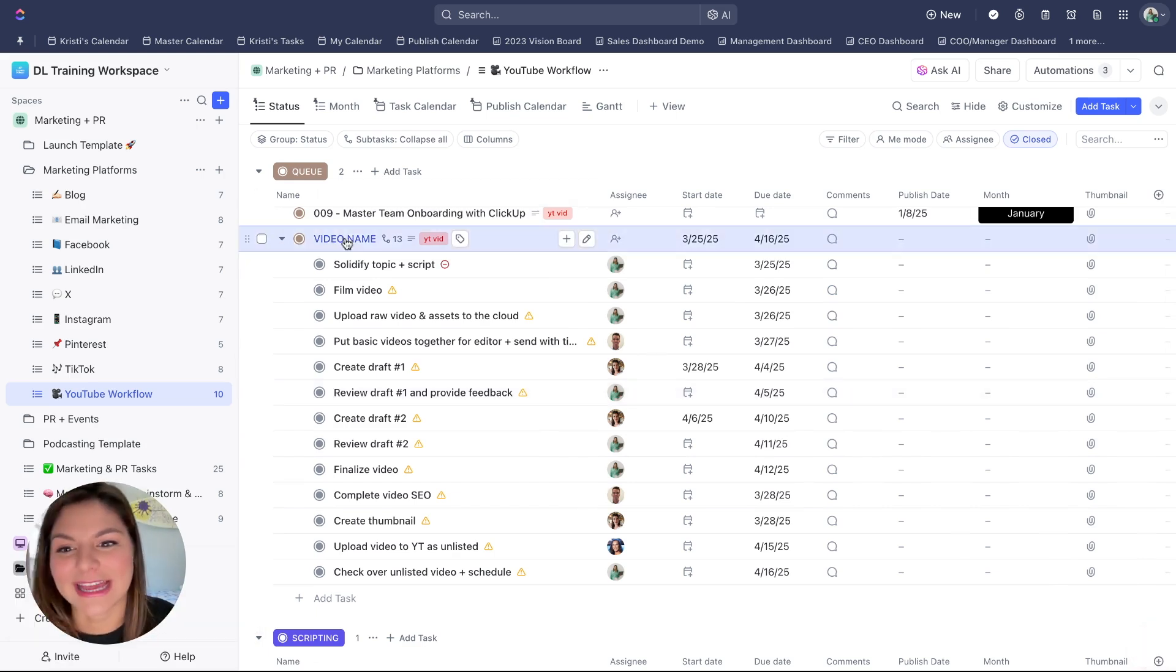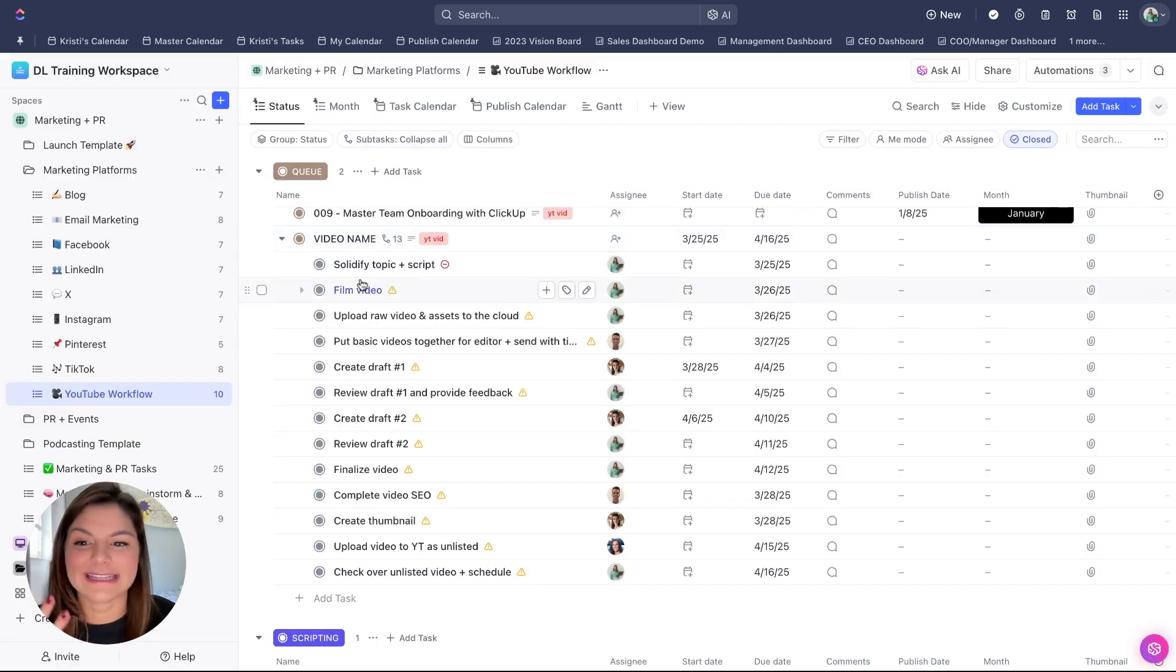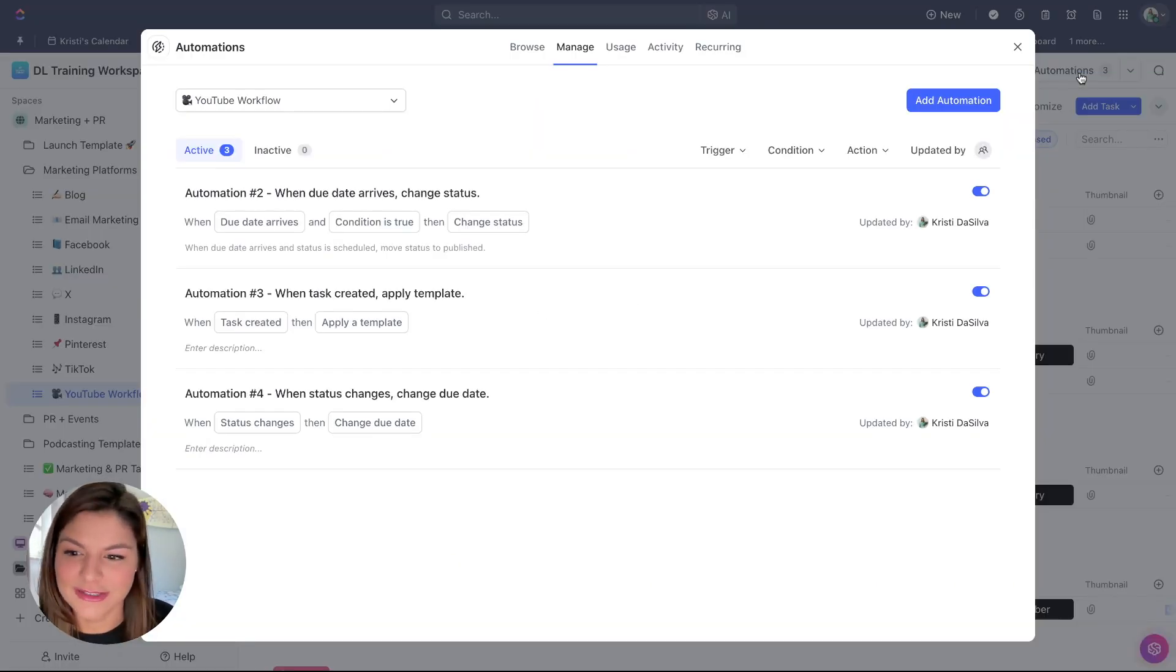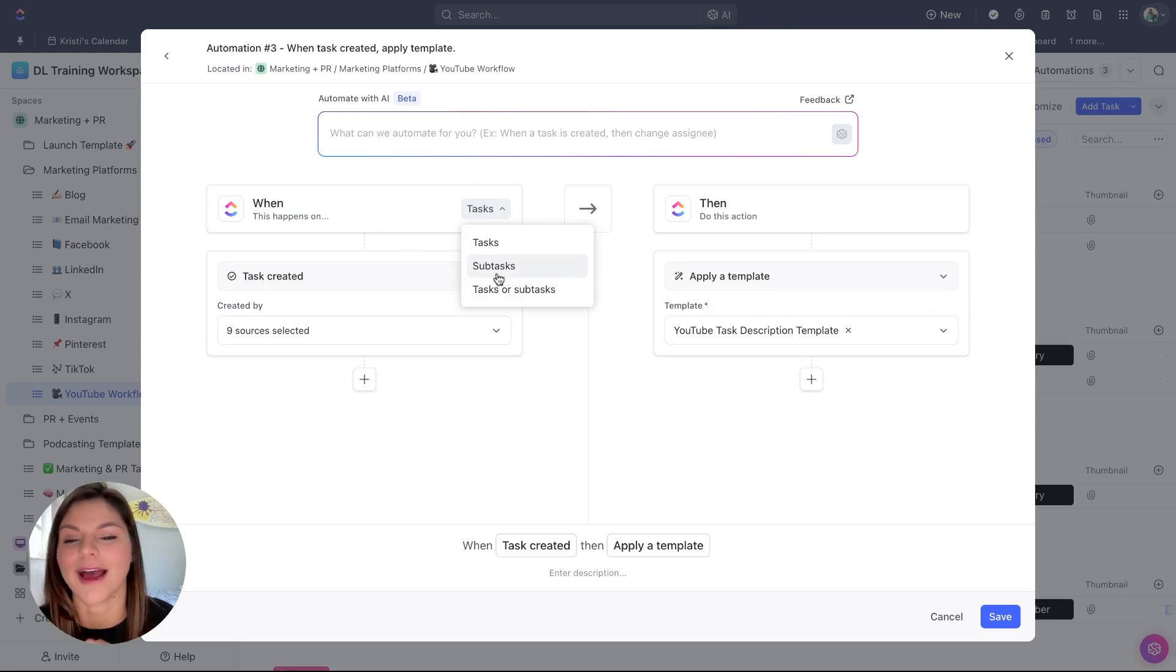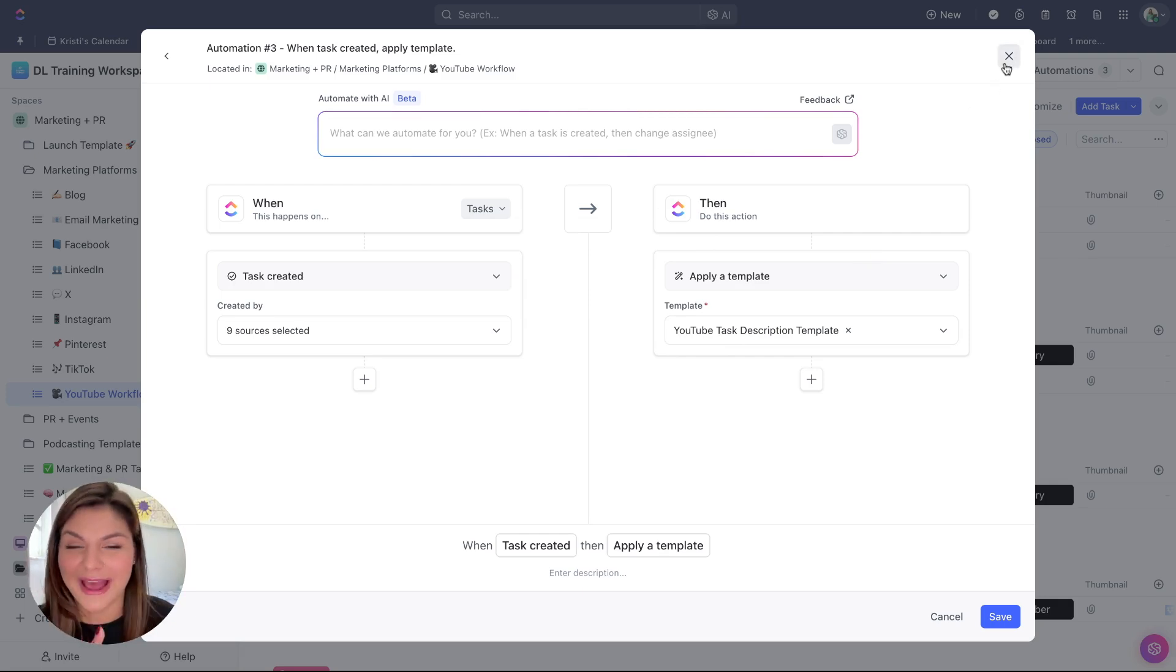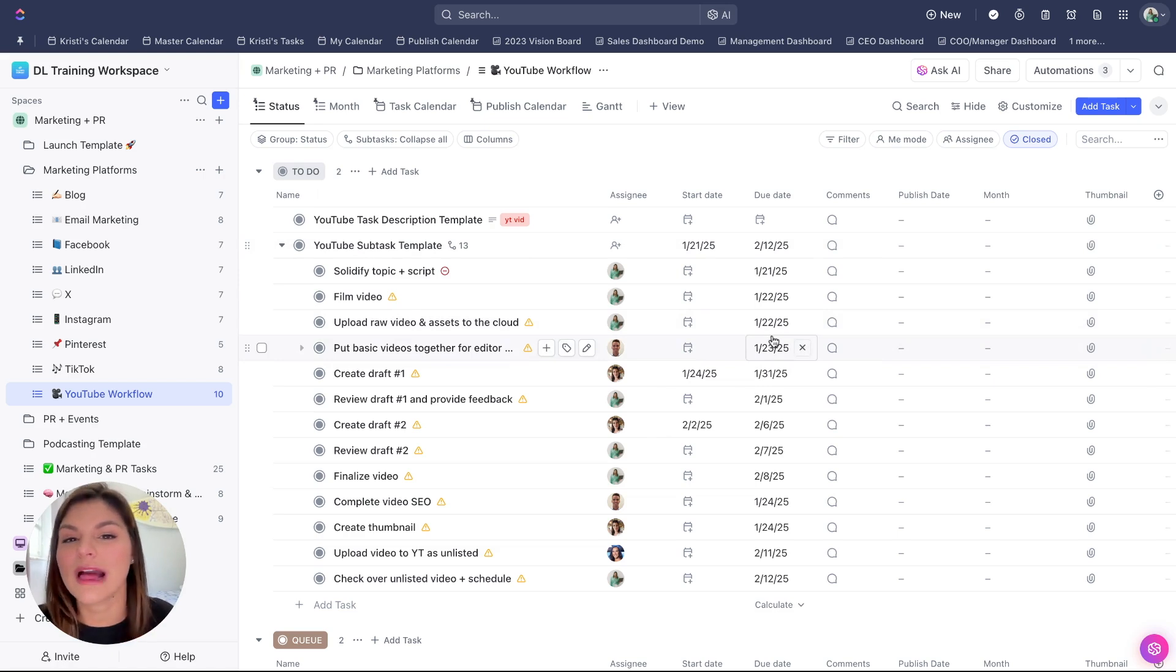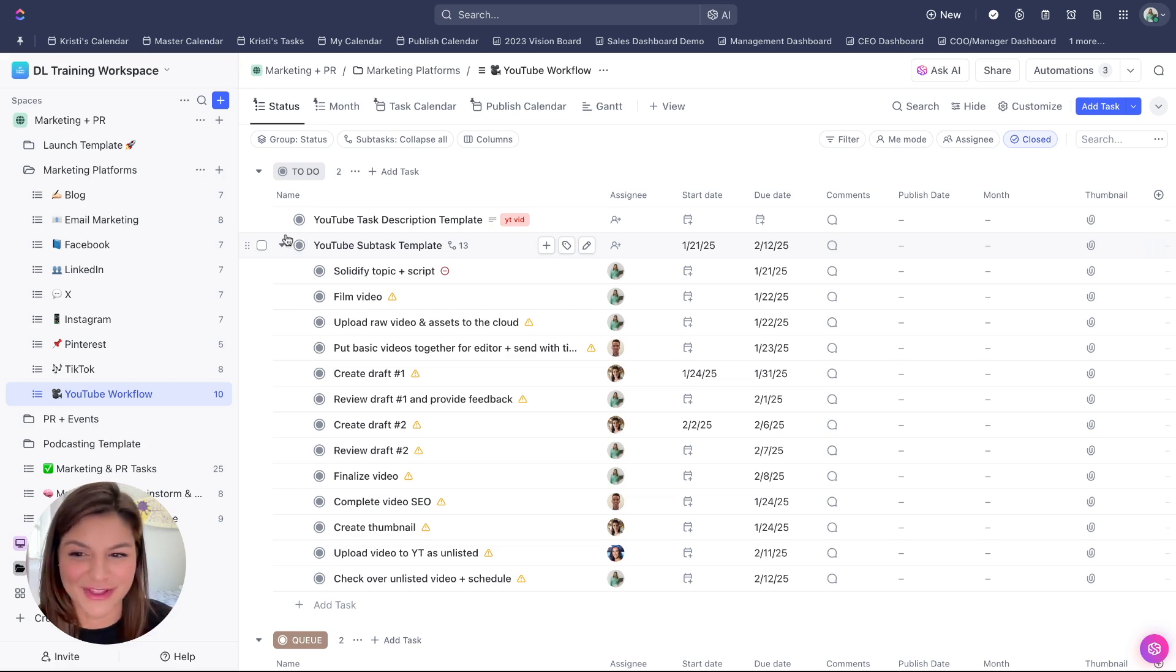Now you'll also notice that in the description, I actually create an automation that when a task is created, it's going to auto apply the YouTube task description template. So how I did that was in the automations, you'll see here when a task is created. Now I only want this to happen on the parent task, not the subtask, that it's then going to apply the YouTube task description template. So this is also a hack to make your life easier. You can have automations do it for you.